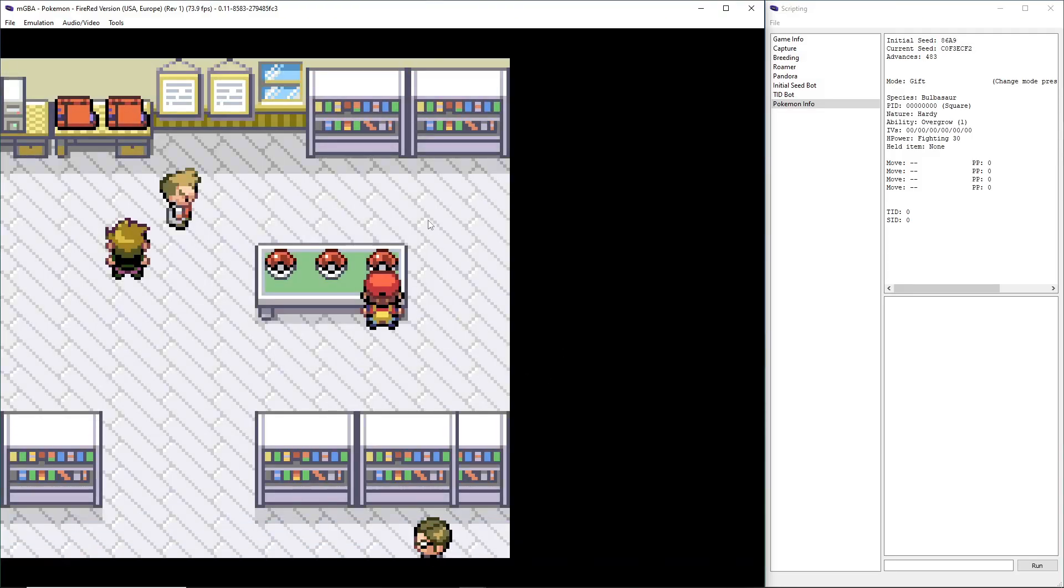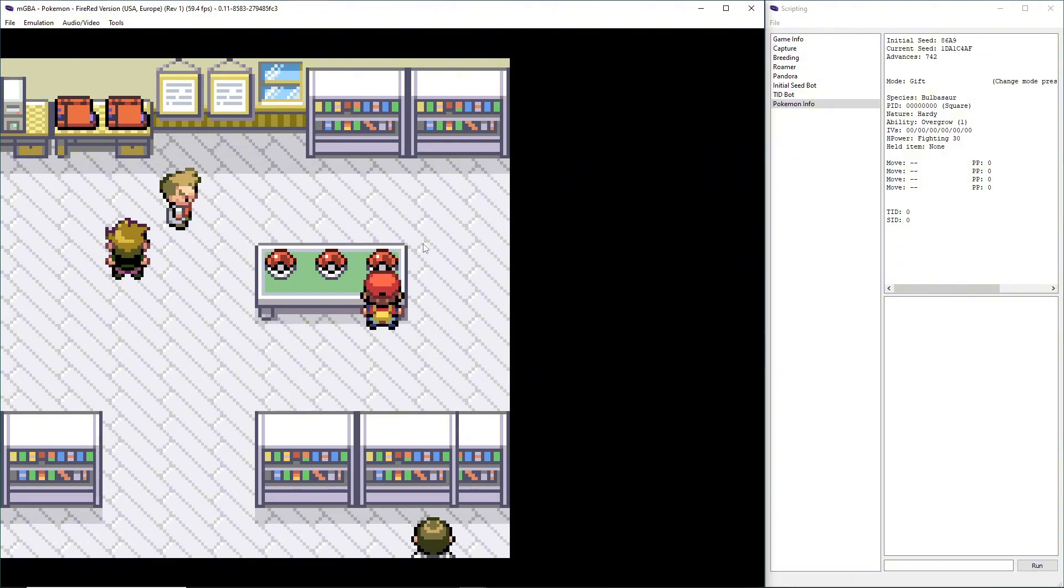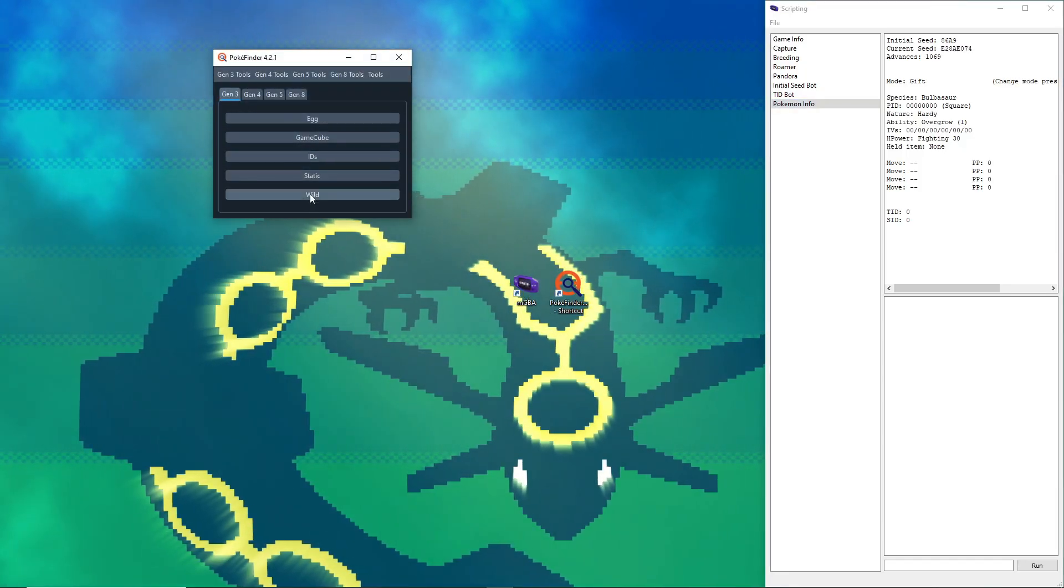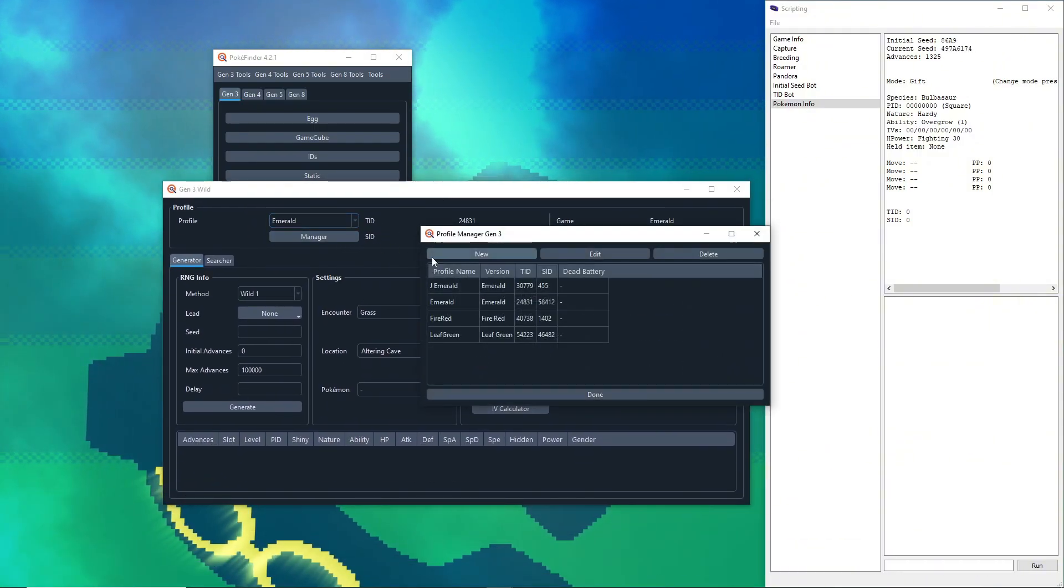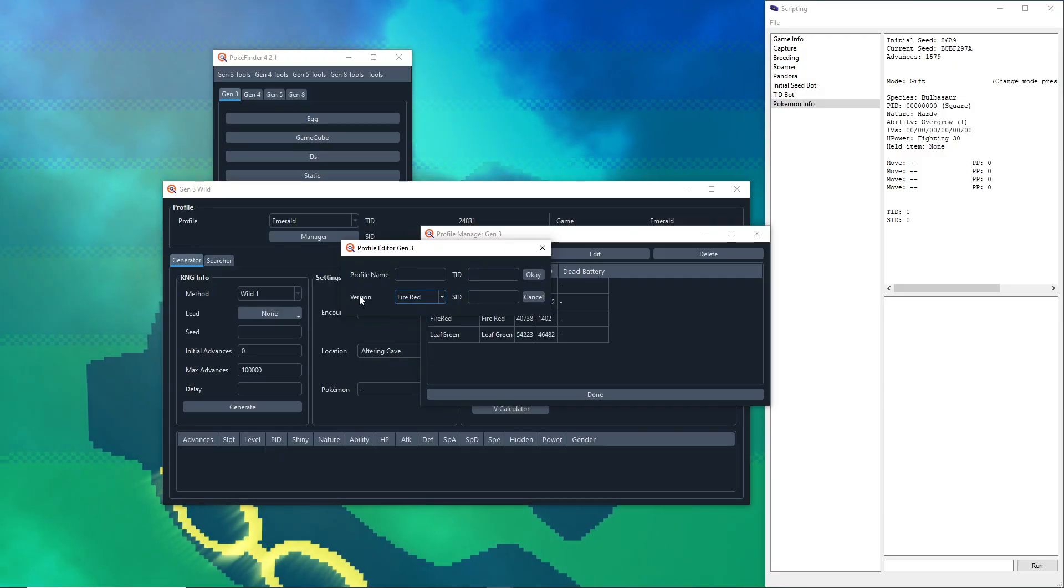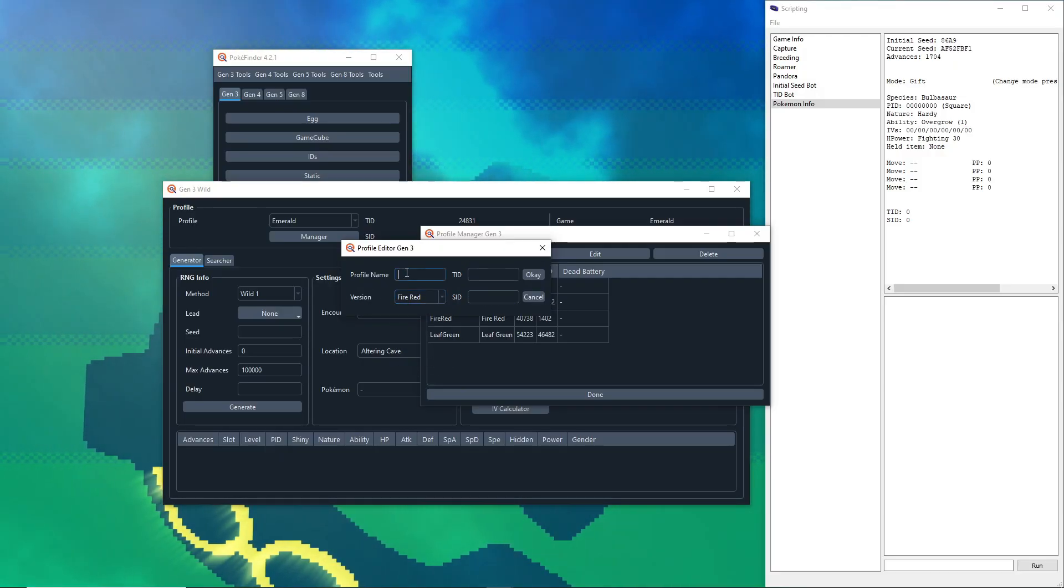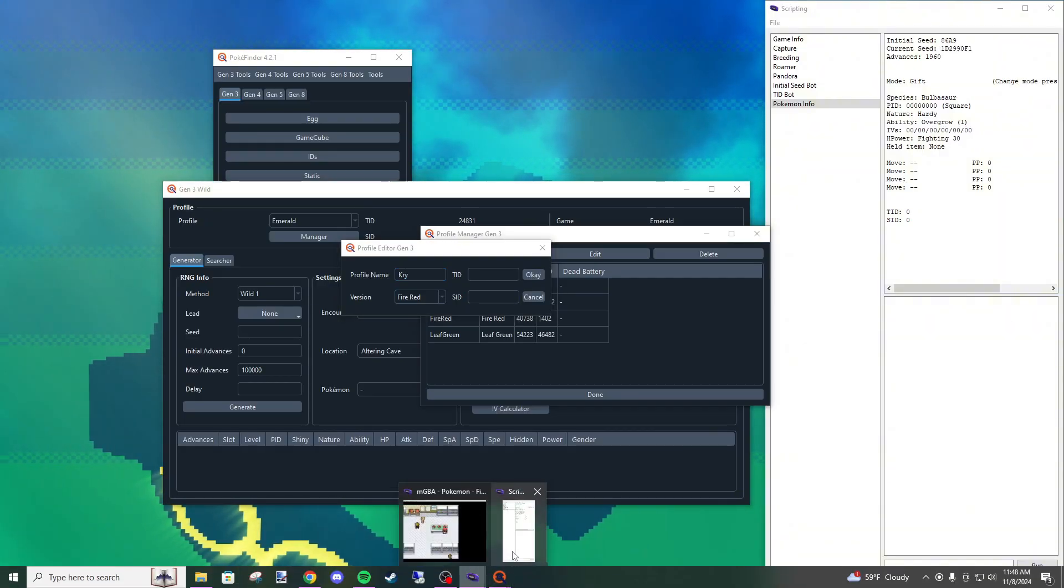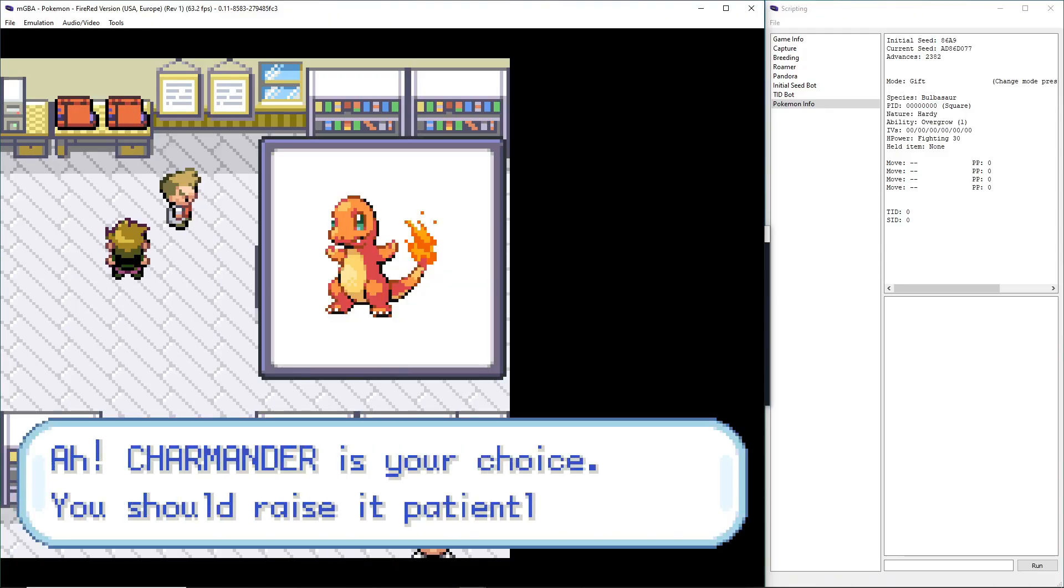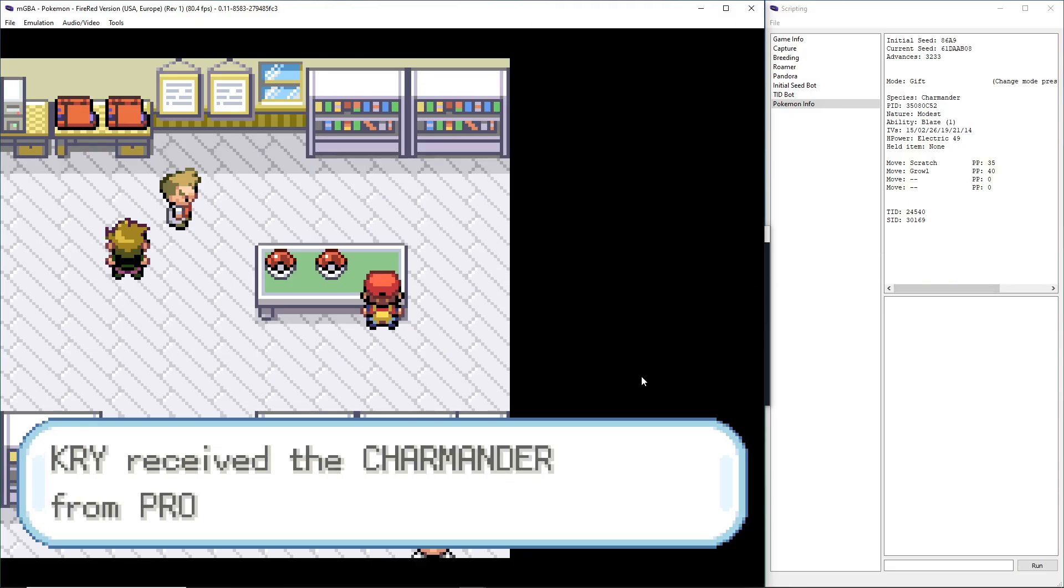For the first step, we need to know what our Trainer ID and Secret ID are. Let's minimize this, open up PokeFinder, Gen 3, Wild. It'll open up this, and we need to go to Manager and create a new profile. Since I'm playing FireRed, I select Version FireRed. Profile name, you can name it whatever. I'm just naming it the same as my character's name. We're back here, and we need to choose any Pokemon. Don't worry, we're not going to save. We're just doing this to find out what our Trainer ID and Secret ID are.